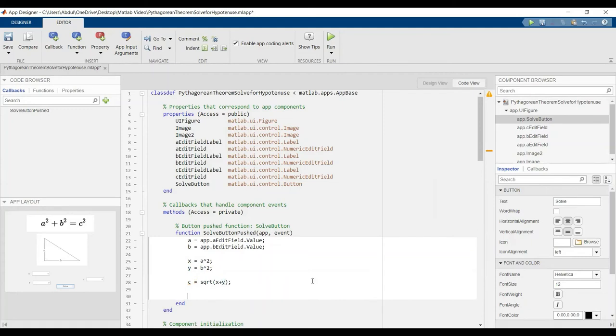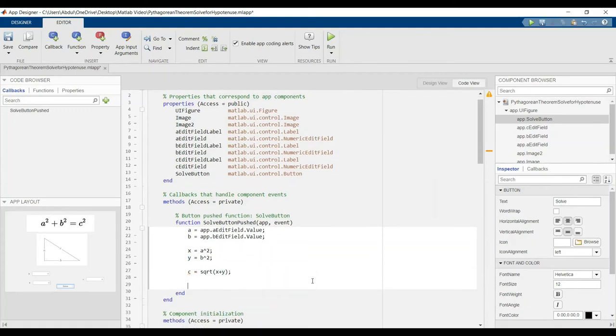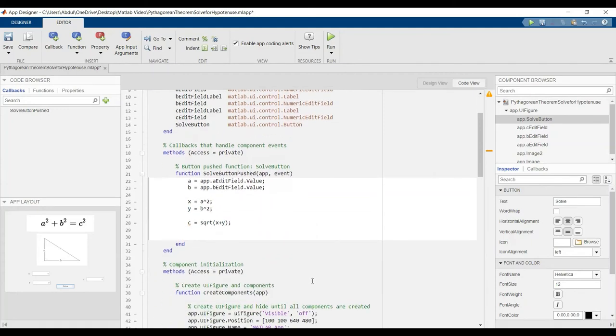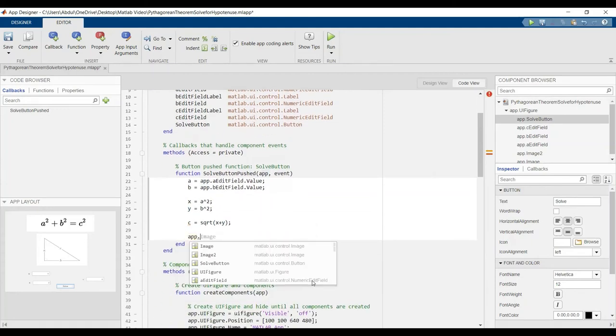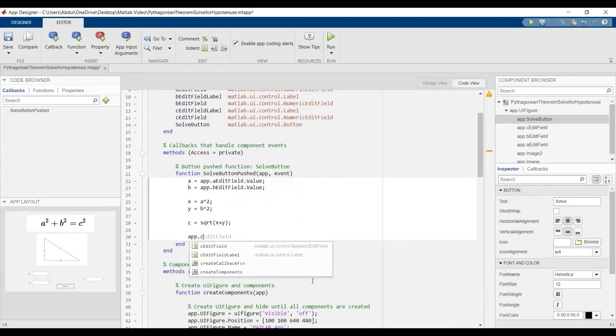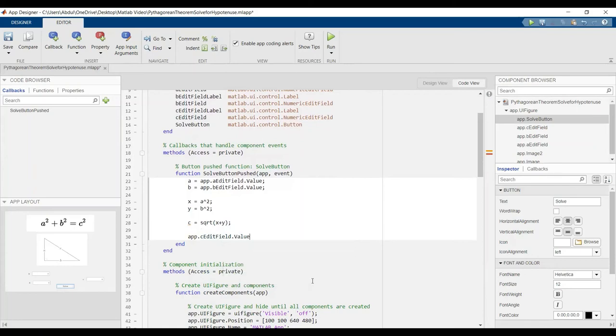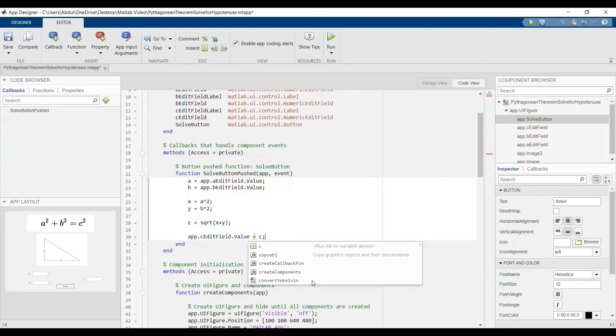Now we can say that the output, app dot C edit field dot value, equals C, my result. Okay, now we can test.